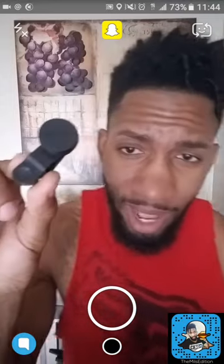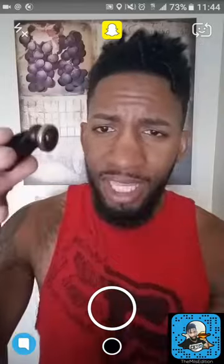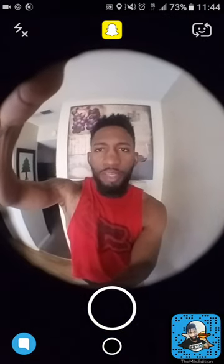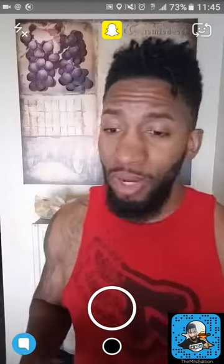Next tool in the arsenal is my trusty fish eye lens. This adds a crazy effect to your snaps — next level stuff. If you're in a crowd of people, use this — it makes everything look so good. It's easily attachable with a little clip right here, and it can go on the front or reverse camera. You've got to get one.